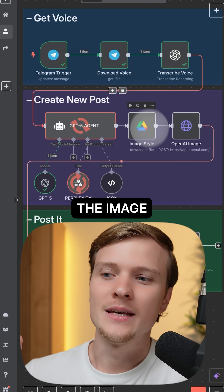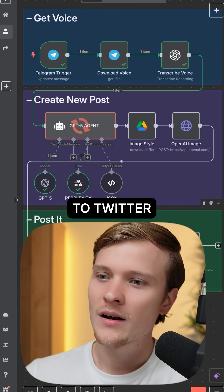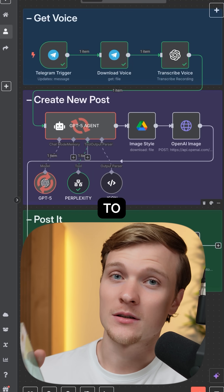And then it will generate the image and automatically publish it to Twitter. And in the same manner, it can be published to LinkedIn.